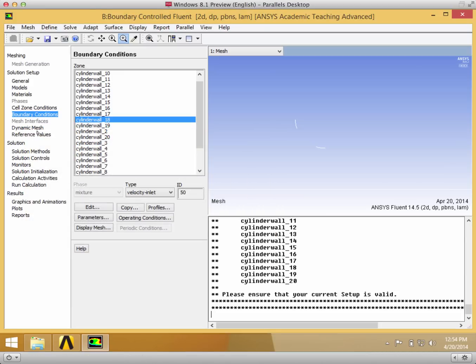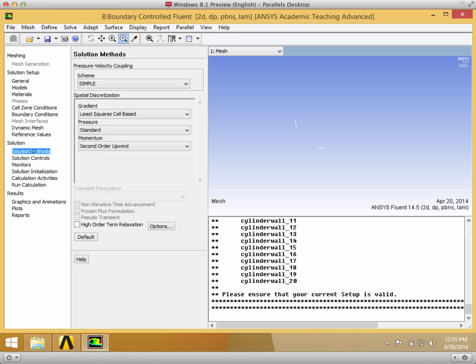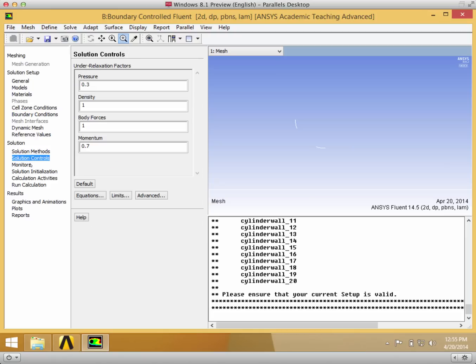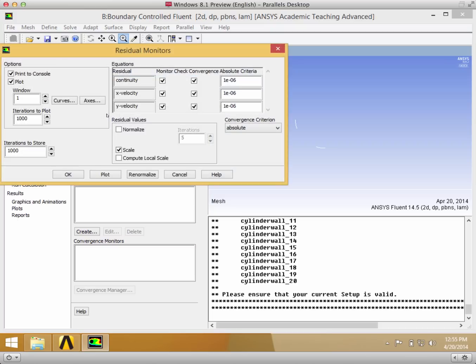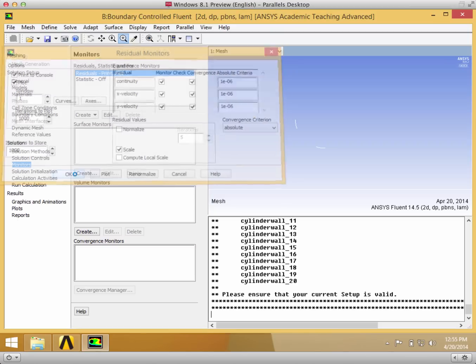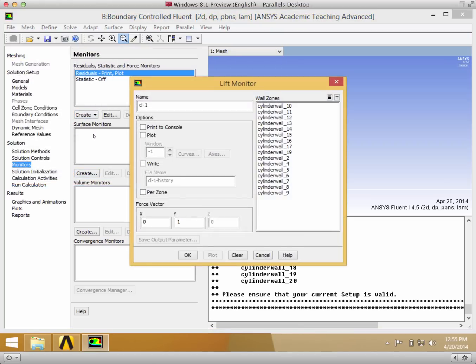The only other things that I can change between this and the regular cylinder are if I go into monitors, I'm going to want to have everything at 1 times 10 to the negative 6. That's fine. And then I'm also going to probably want to print the lift coefficients on whichever cylinder wall you want to integrate over if you want to do comparison afterwards.